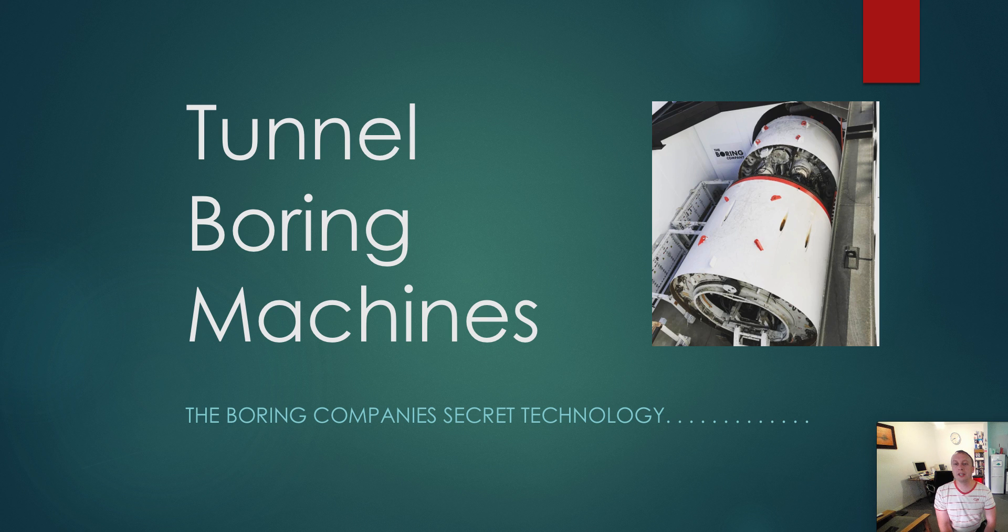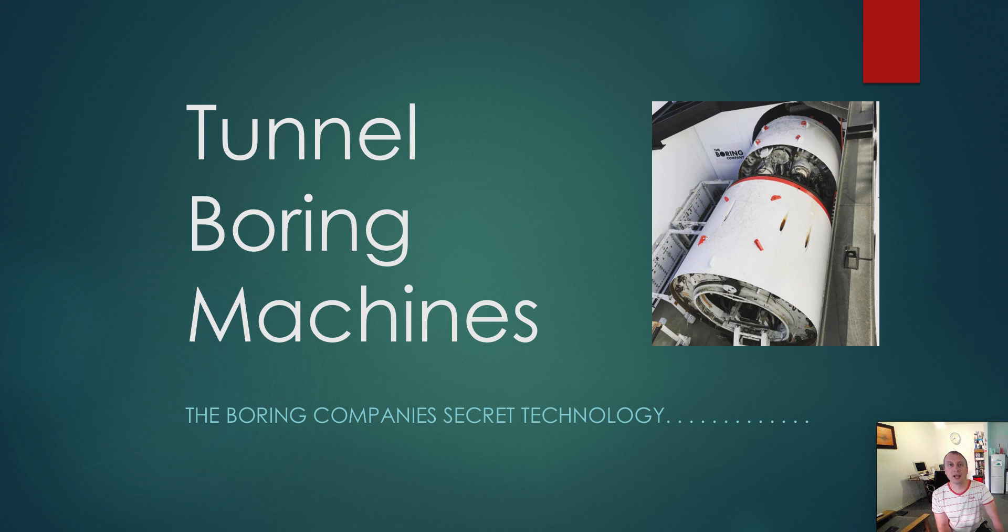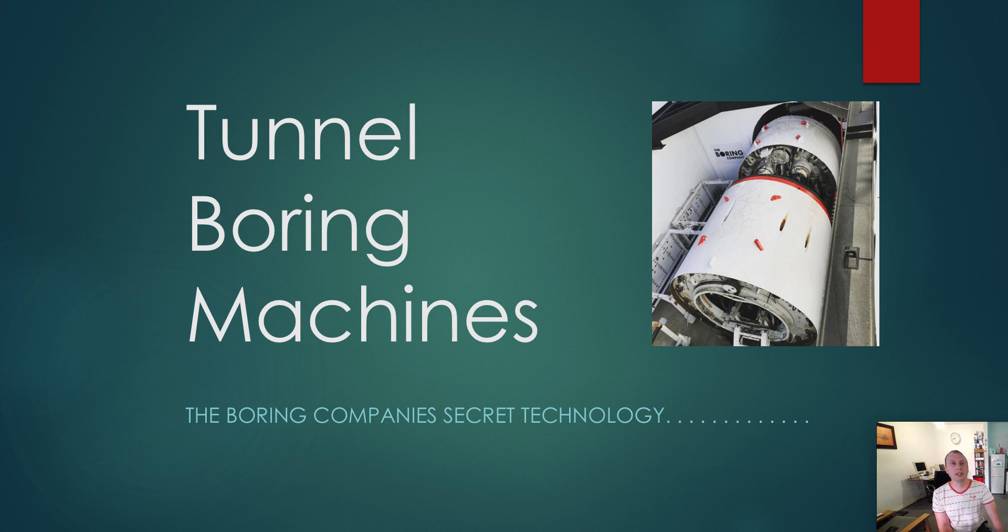The Boring Company's secret technology. Do you think that the Boring Company has some kind of secret technology that's going to give them the advantage over all the competitors? You bet you.